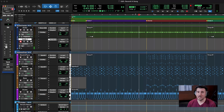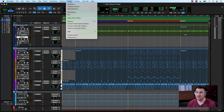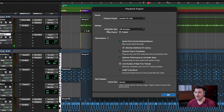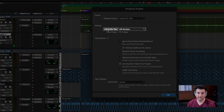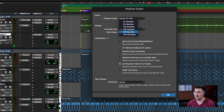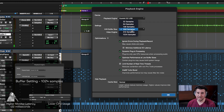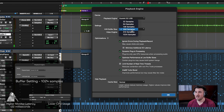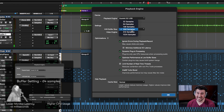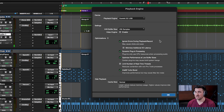There's a way to set up latency in Pro Tools optimized for your system. Go to Setup, click Playback Engine, and you'll see the option for hardware buffer size. The higher your hardware buffer size, the more latency you'll get, but the easier it is for your CPU. The lower the buffer size, the less latency, but your CPU works harder and you might get pops and clicks from overloading. I'm going to choose 256 samples — a good balance for me.